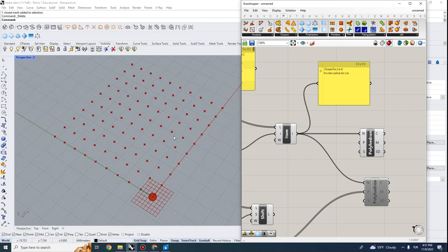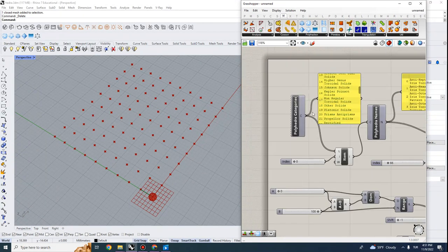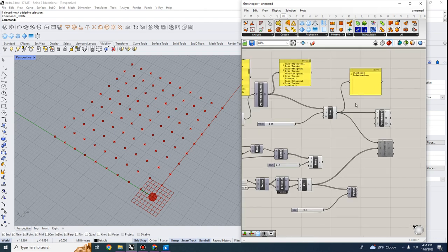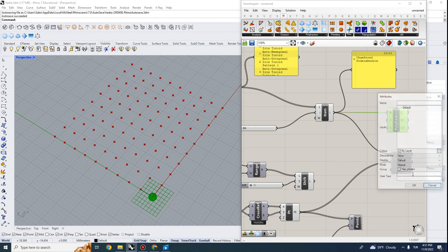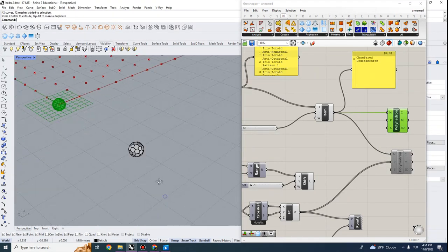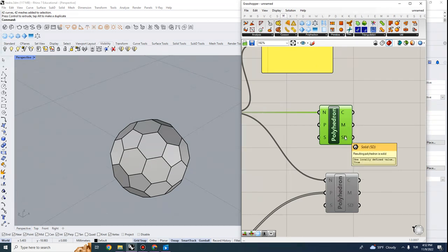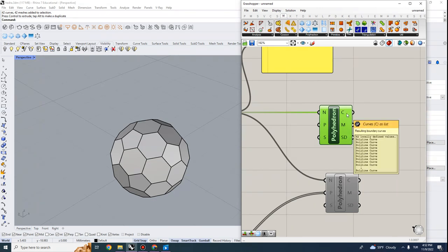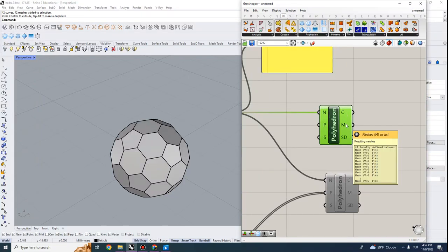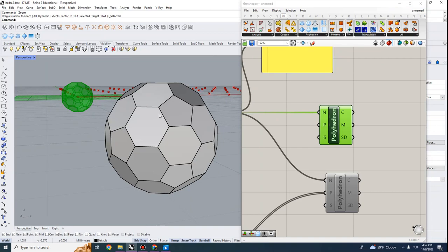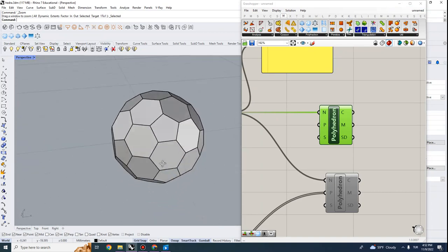I can find the type of polyhedron I want by going through subgroups or browsing the full list. Baking the geometry gives the resulting mesh and curves. The component outputs boundary curves, the mesh, and whether the polyhedron is closed. The mesh is useful because it defines a surface from which you can get vector directions if you want to model something three-dimensional on top of it — this is our starting point.